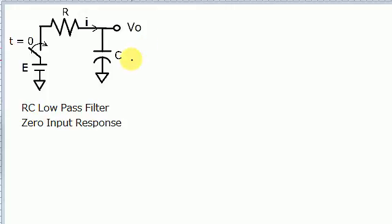Hello, my name is Raymond Hardy and today I'd like to talk about this RC low-pass filter and in particular the zero input response to this filter.